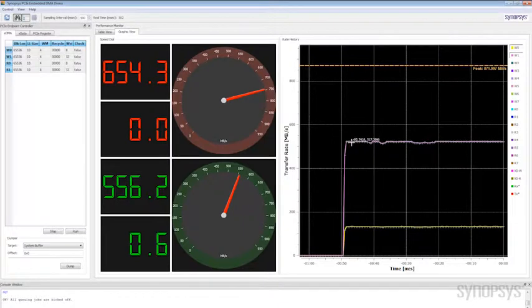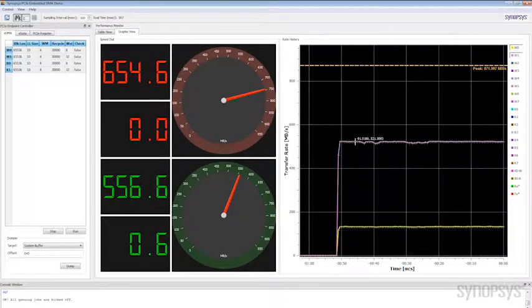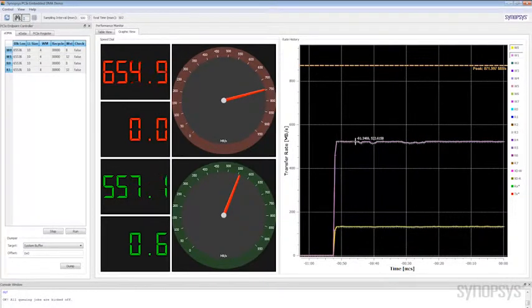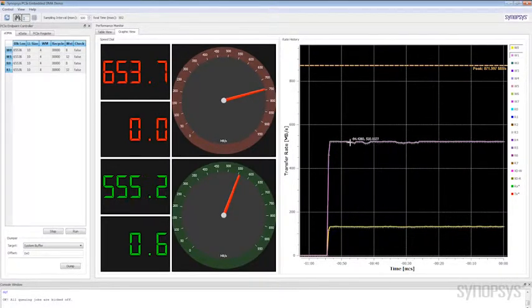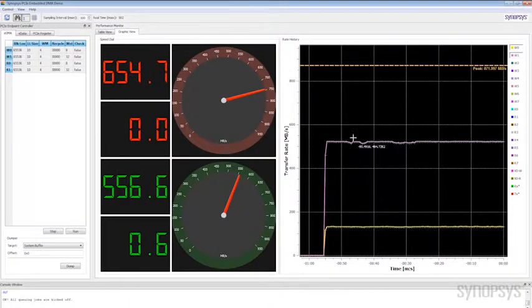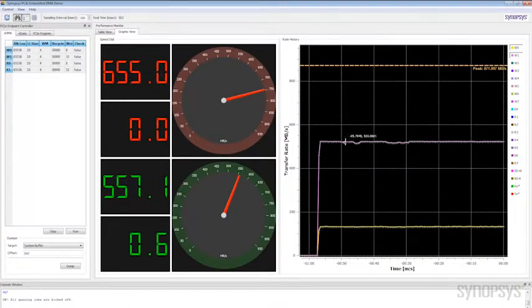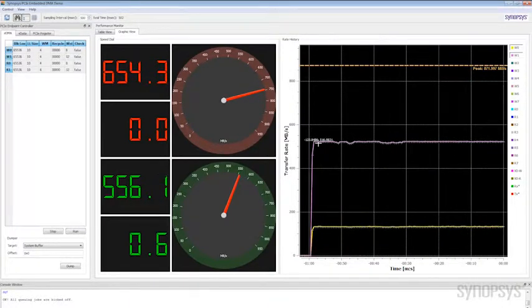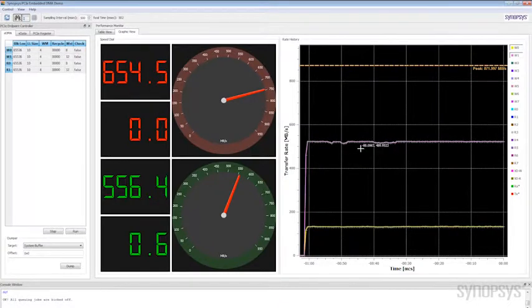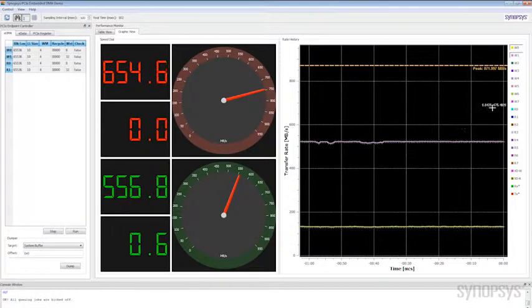So we can see two things. One, we got the division of bandwidth between the two channels the way we asked for. And two, we can see that the sum of those two channels is our total bandwidth. So we're not losing much to the allocation amongst the two channels.